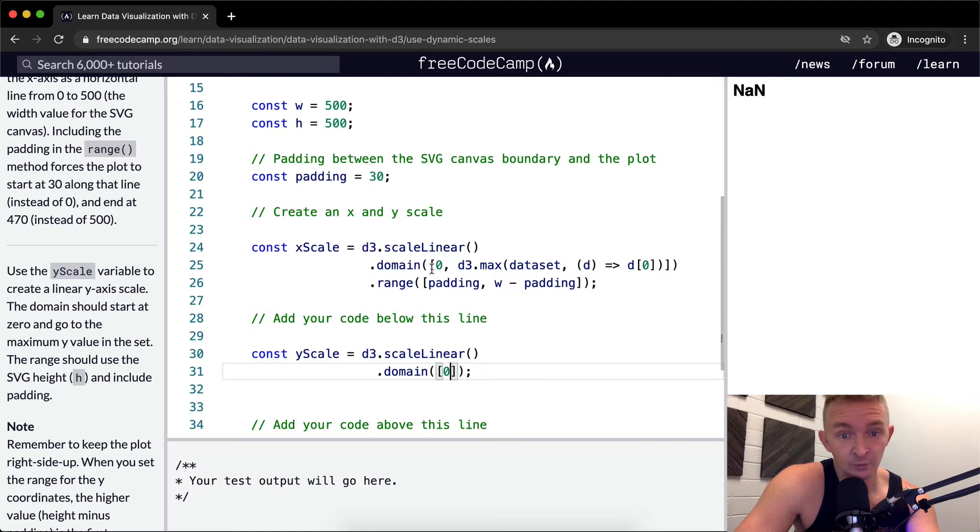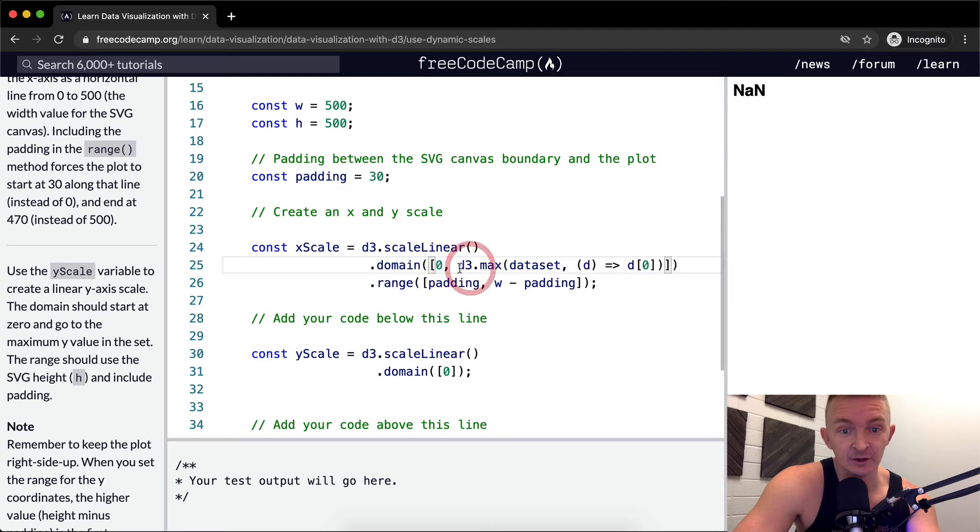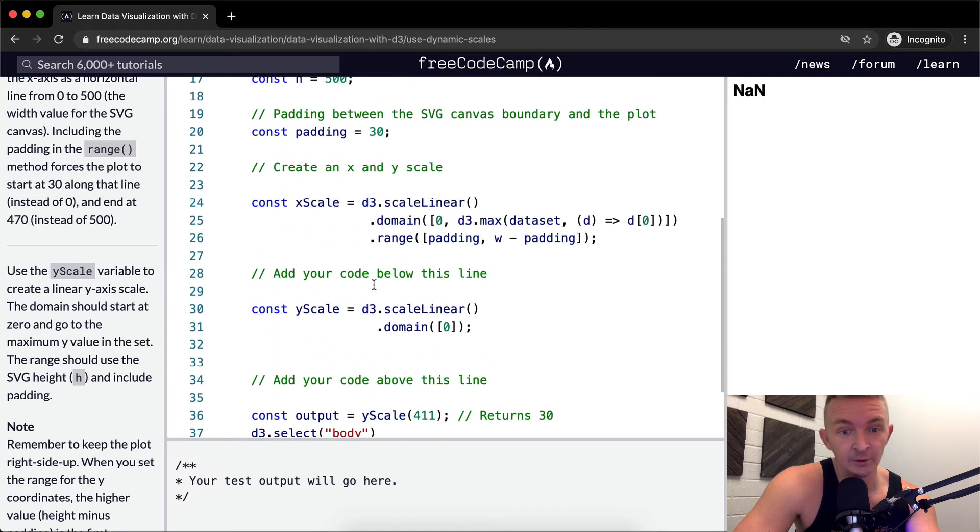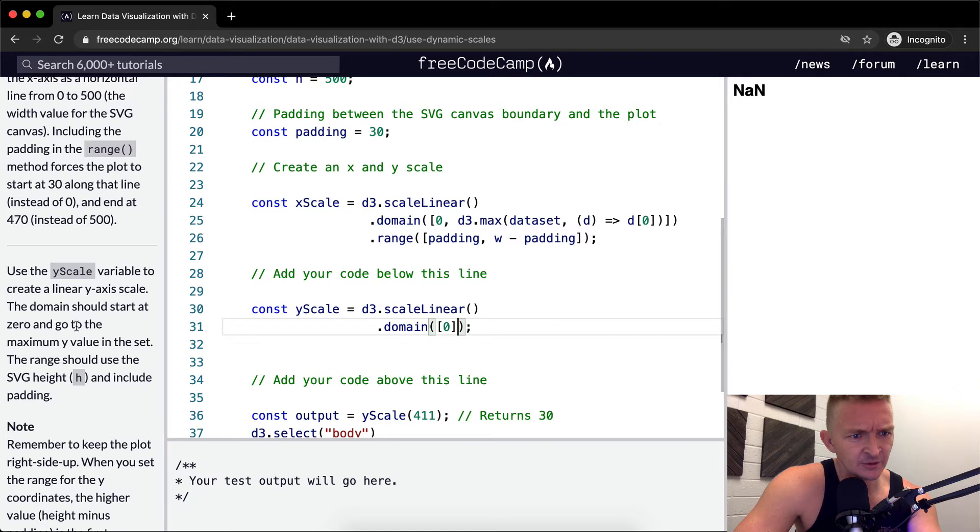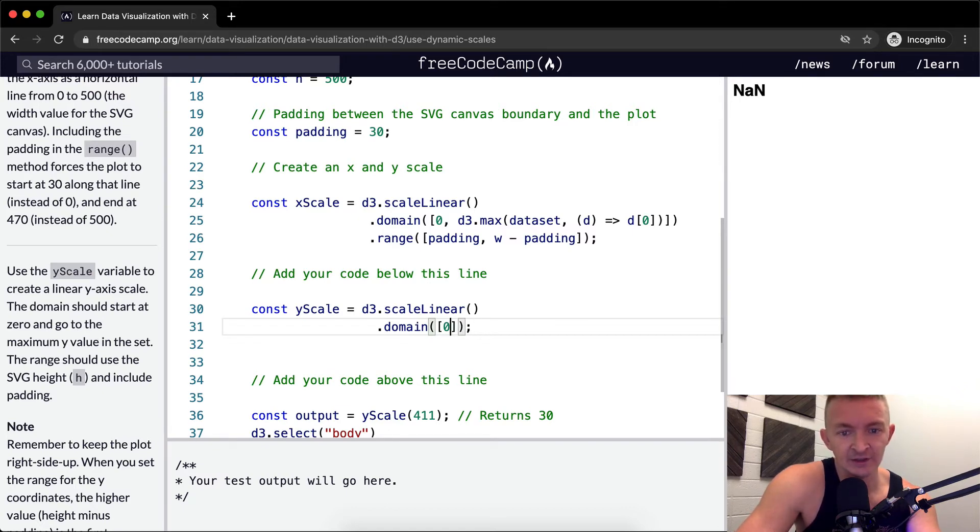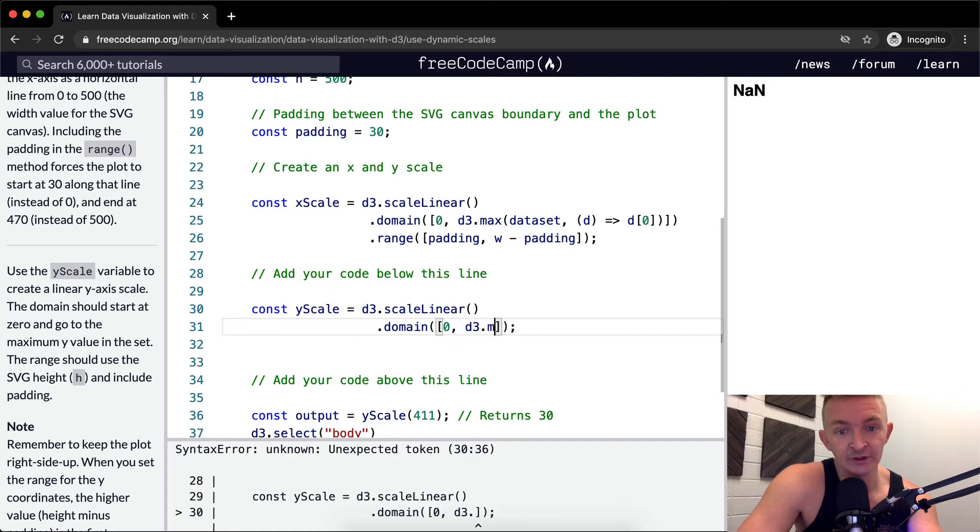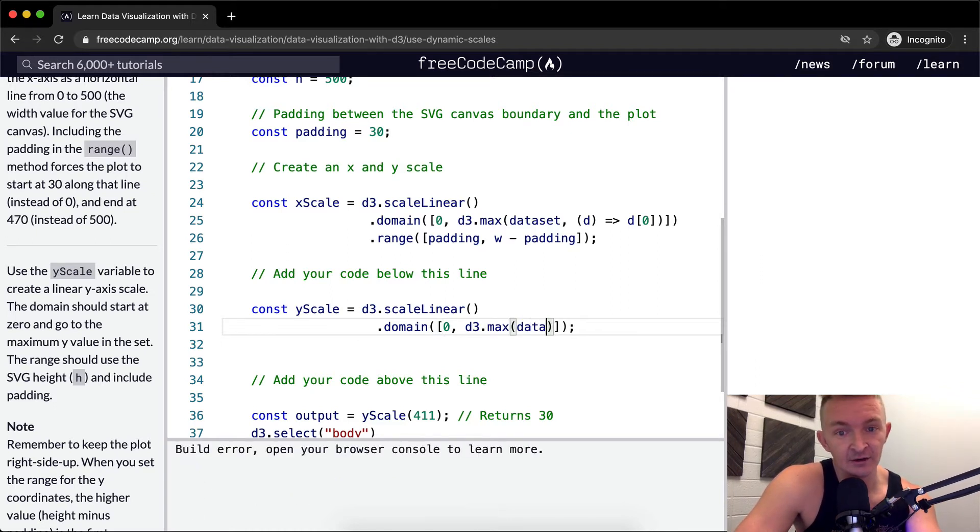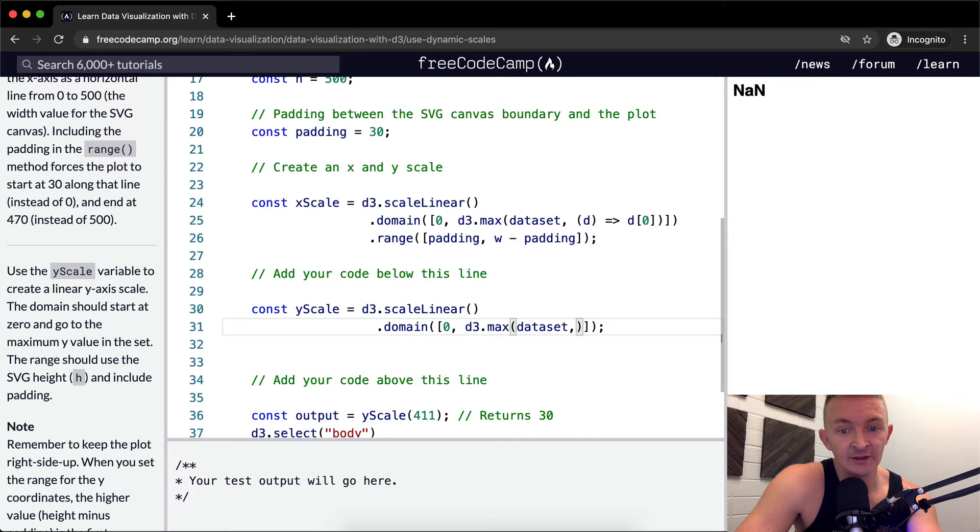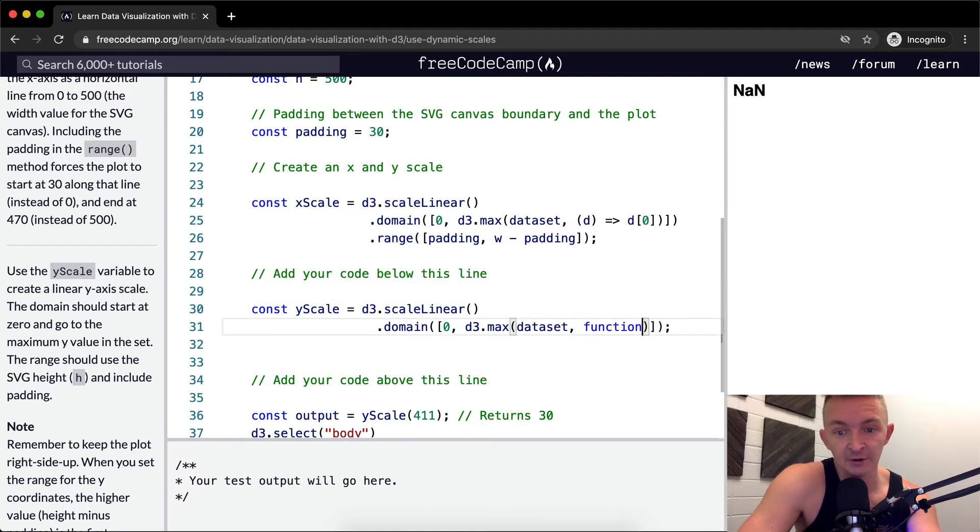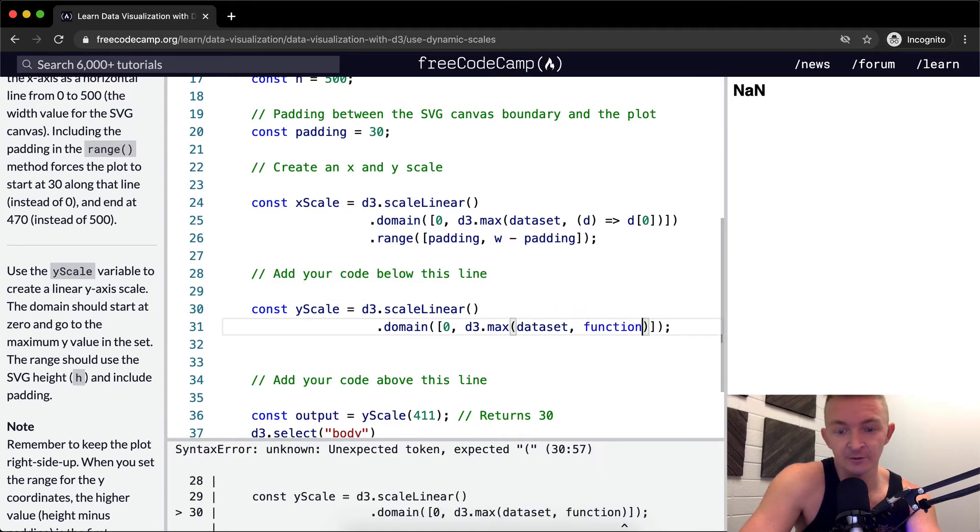The domain should start at zero. So the domain's at zero, we're going to pass in an array with two points in it. The first point zero. So this one starts at zero as well. And then the next point is whatever the max of the data set at position one is. Domain should be zero and the maximum y value in the set. So here, we want to pass the next value within the array. And we're going to use d3.max function, and then we're going to use the data set.